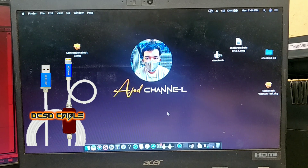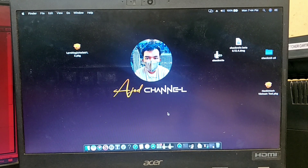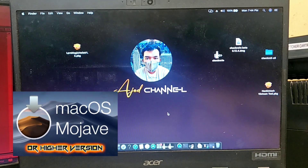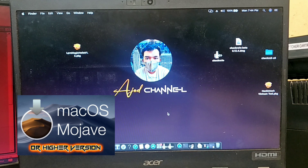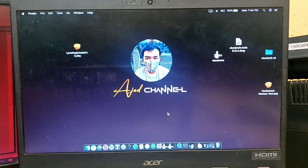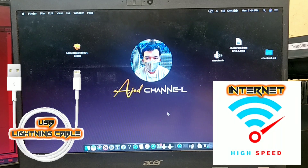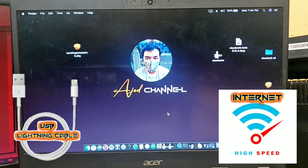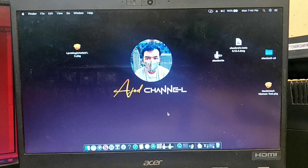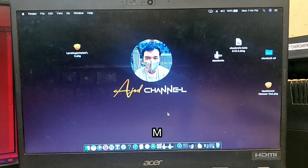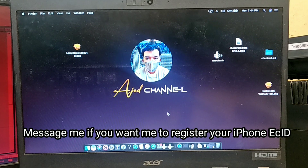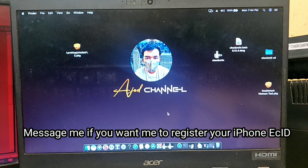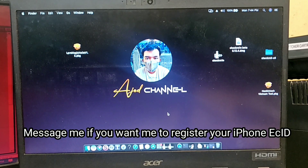First is a DCSD cable. Second is macOS Mojave and higher version. Third is a USB Lightning cable and a fast internet connection. Fourth is to register the ECID of the iPhone with a person you can trust.